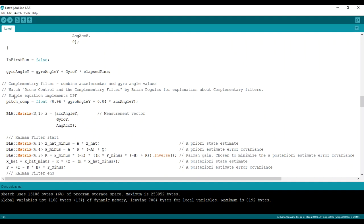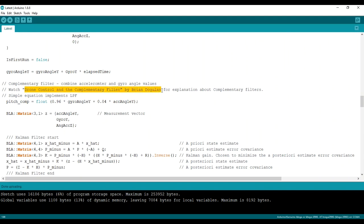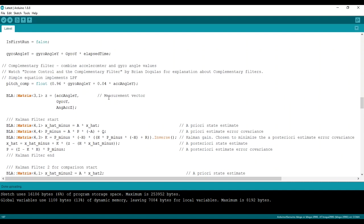What else? And here's the calculation of the complementary filter. I really recommend watching drone control and the complementary filter by Brian Douglas. It gives a great explanation about complementary filters and how it's actually implementing this simple equation is actually implementing a low-pass filter.